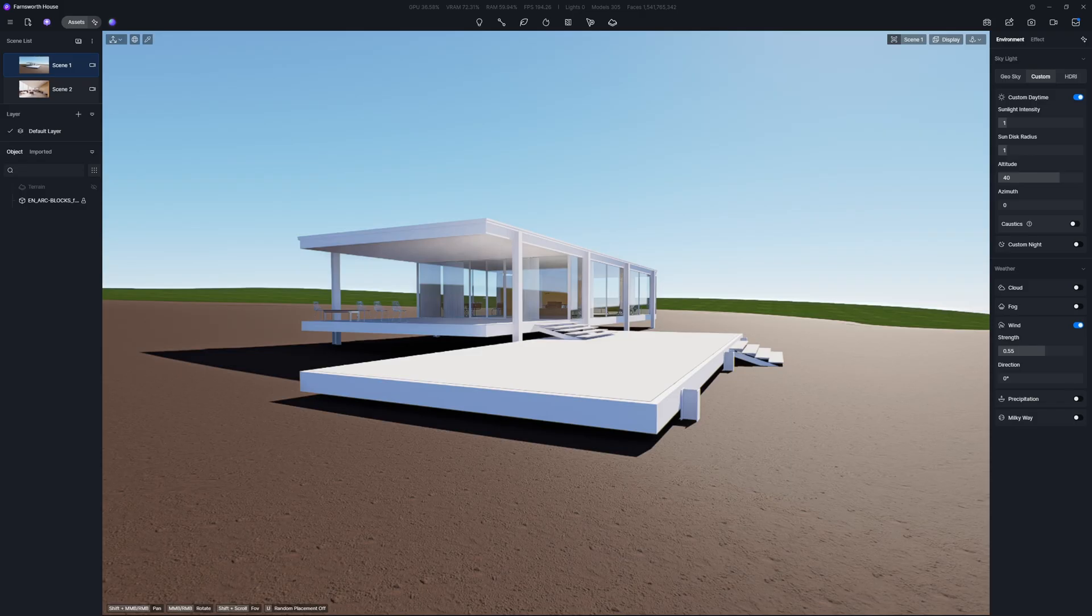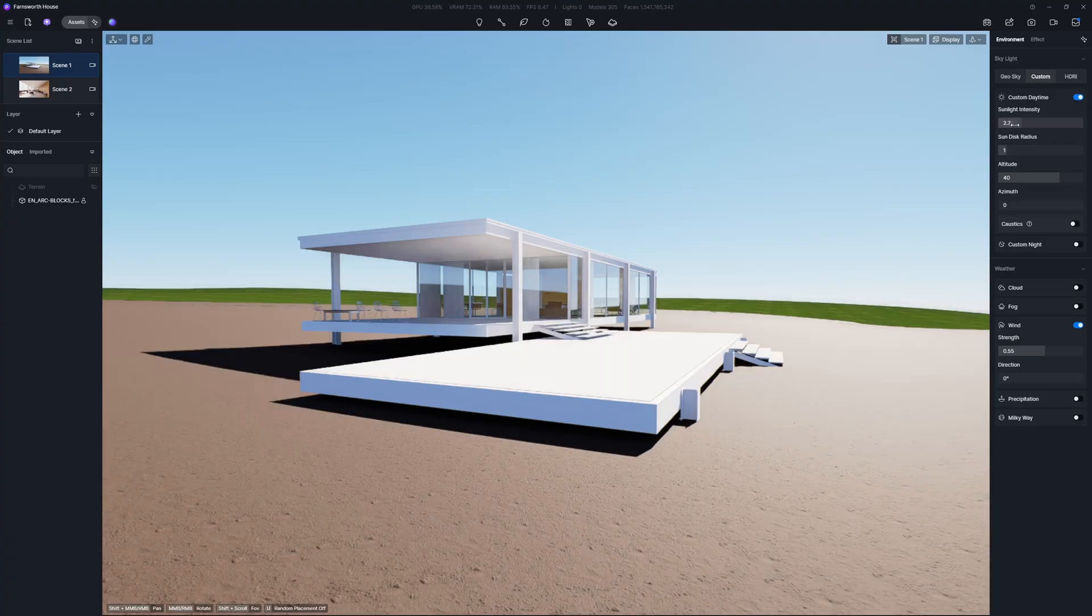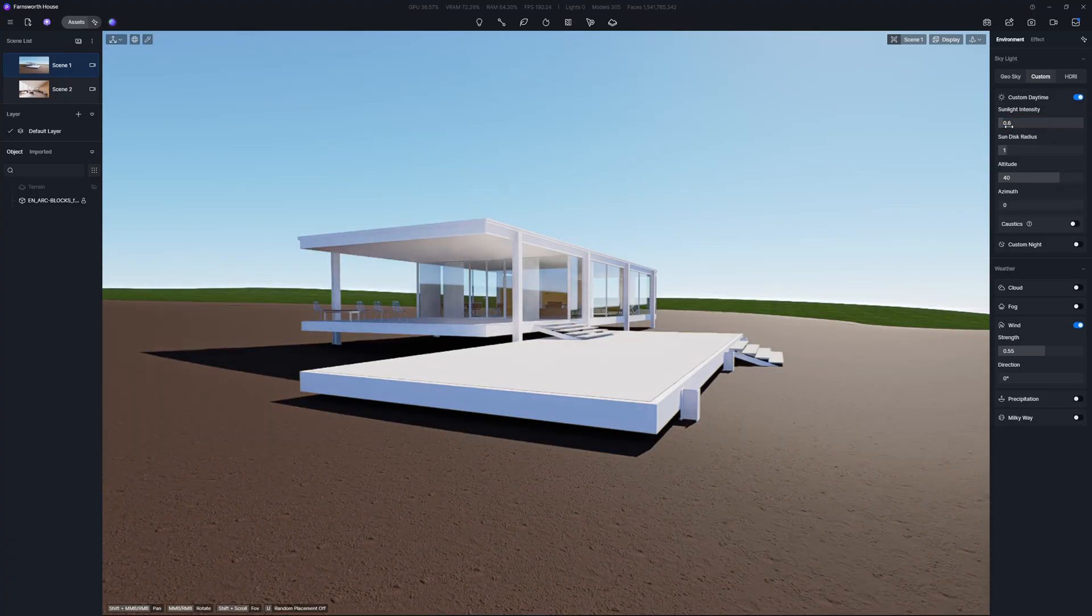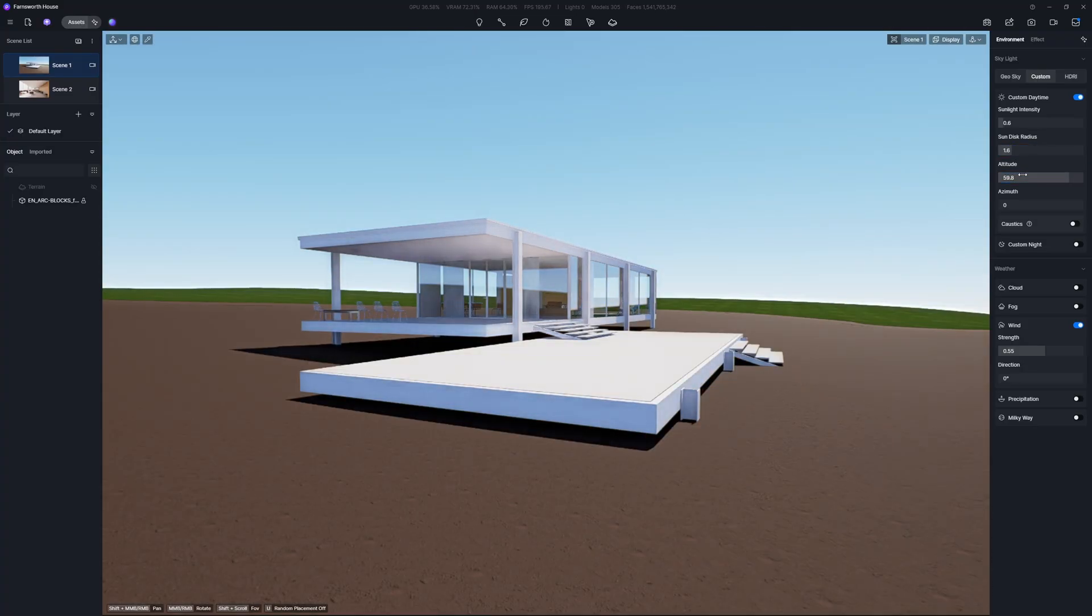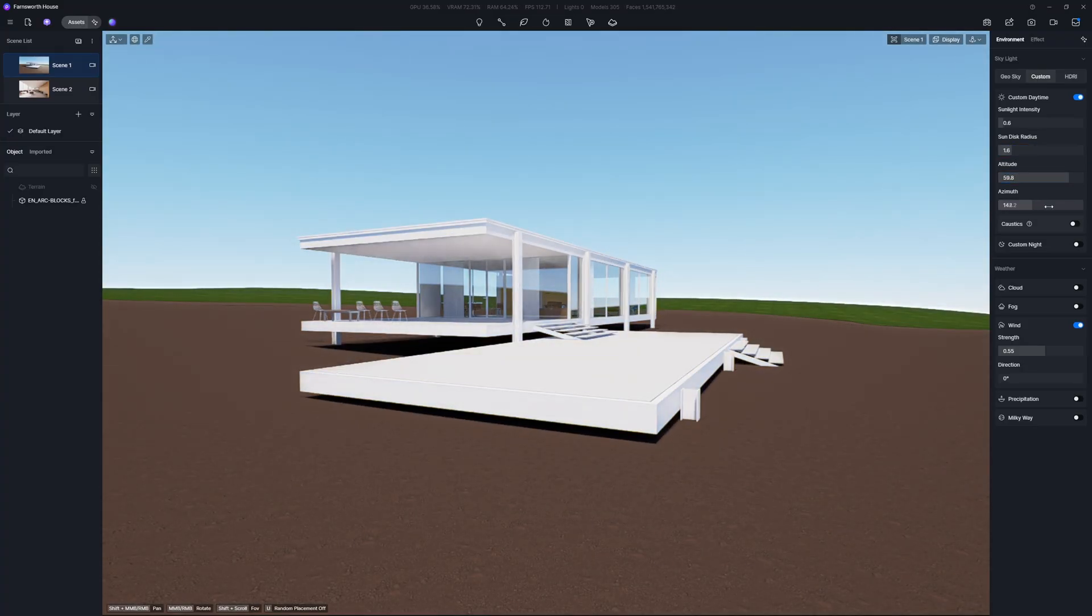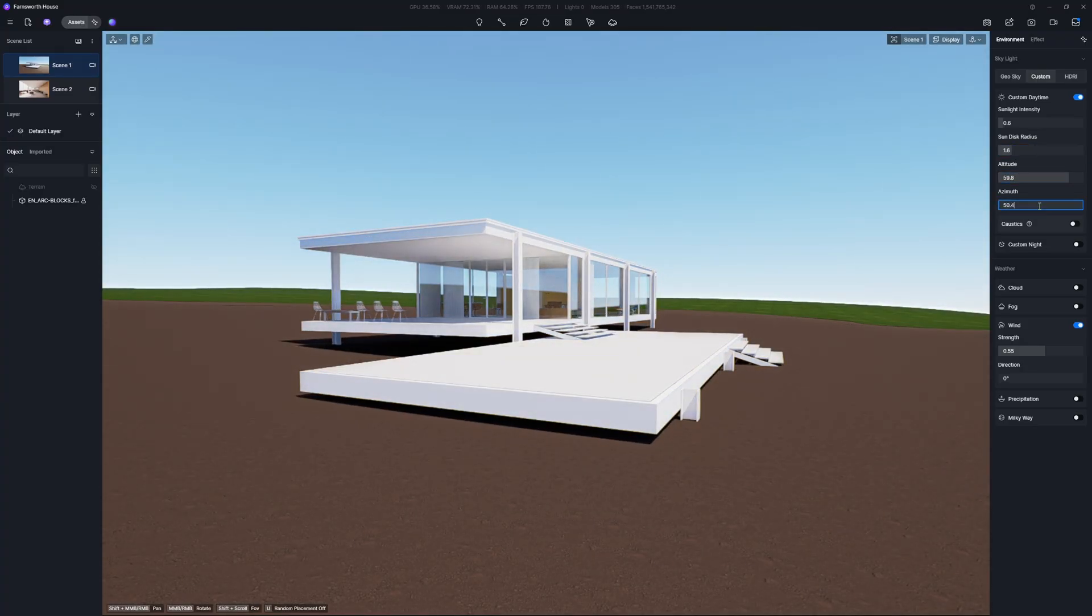With everything in place, now we can create stunning visuals for this model. You can use either GeoSky or HDRI to create a realistic natural lighting environment.